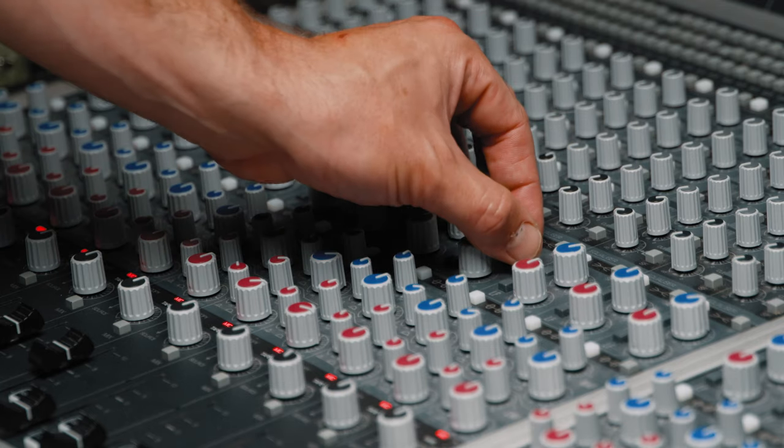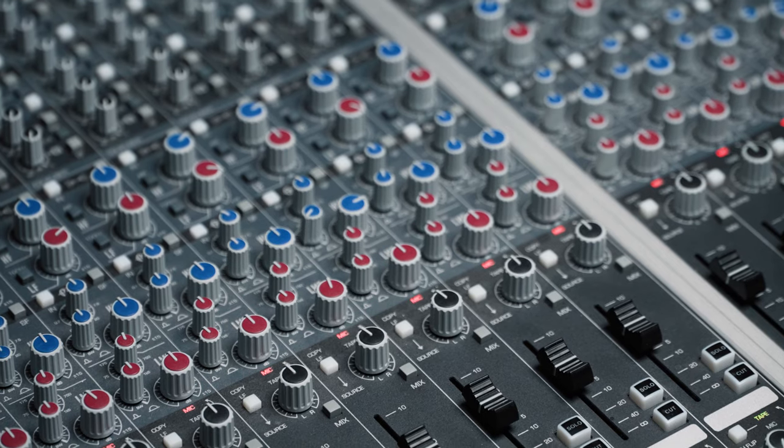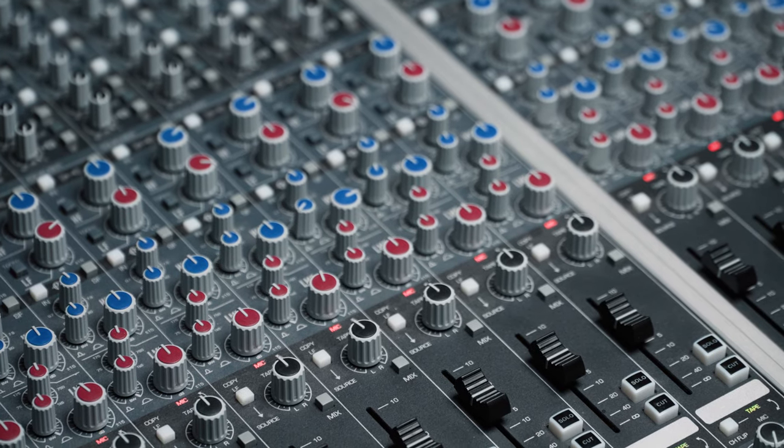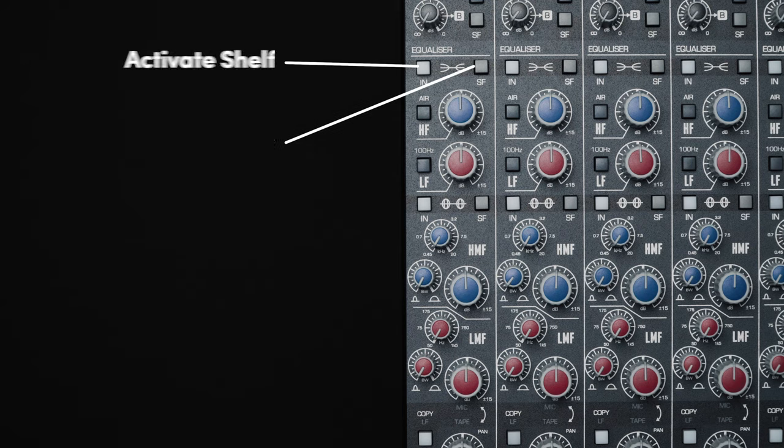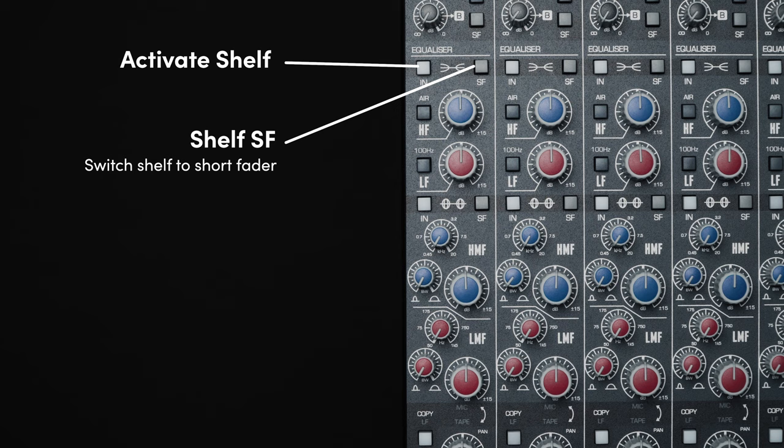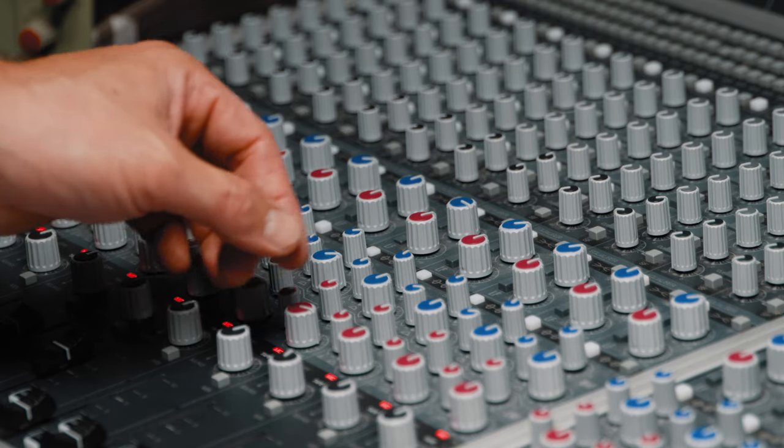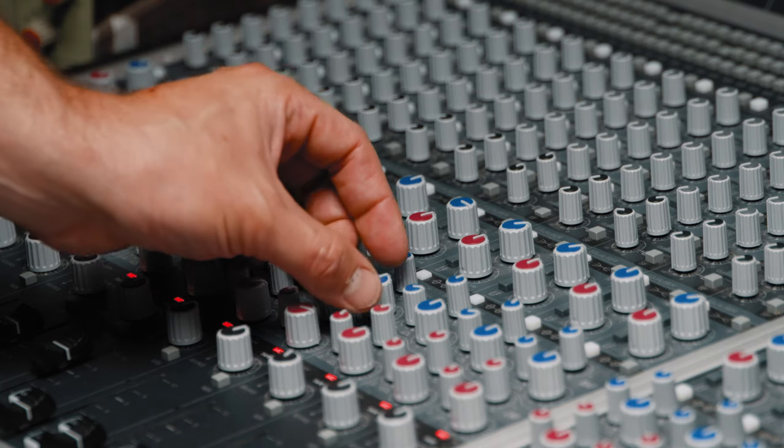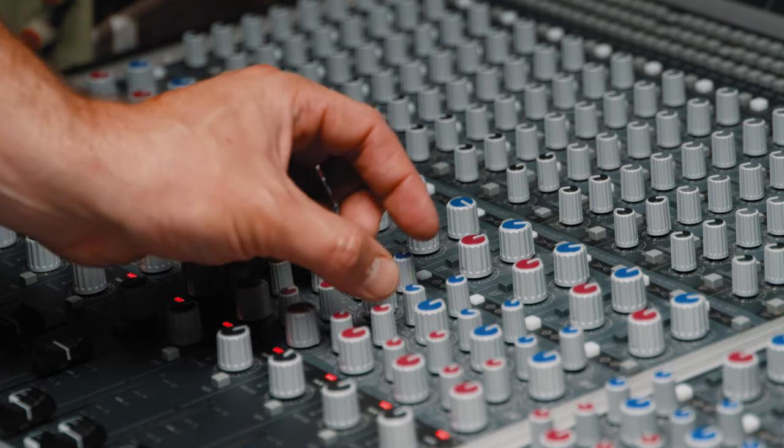The parametric and shelving bands are available on both the long and short faders, and are also splittable between them, for example allowing you to track with the parametric EQ on the short fader for surgical corrective EQ, while monitoring with the shelves activated on the long faders, all from a single channel.